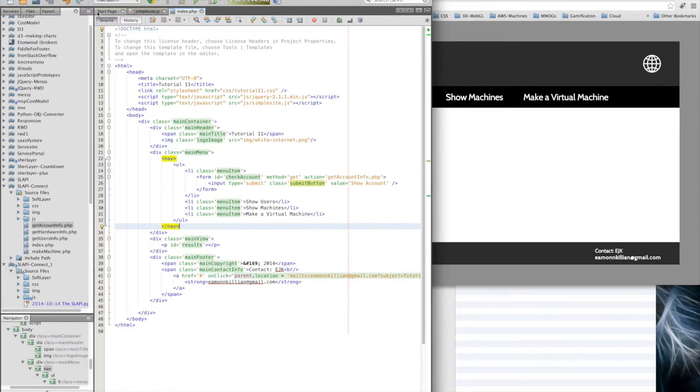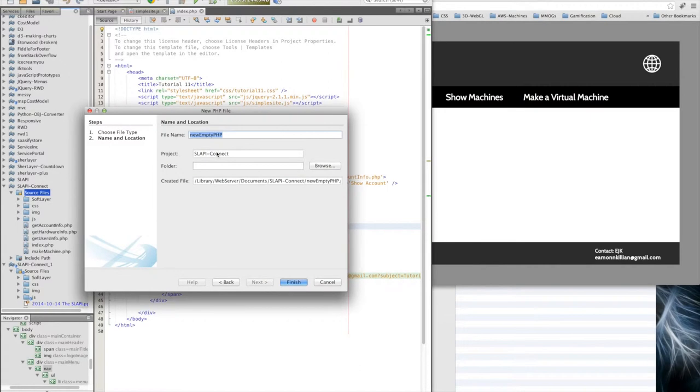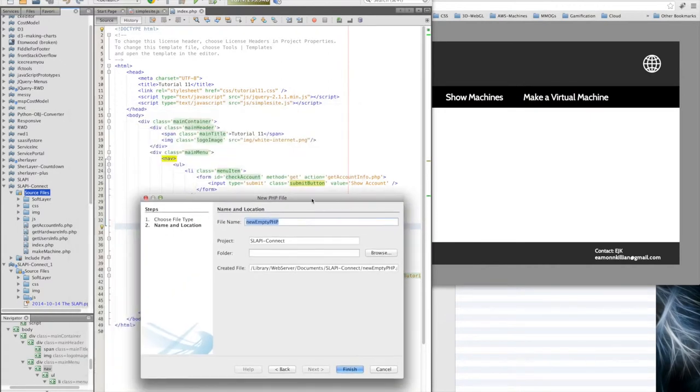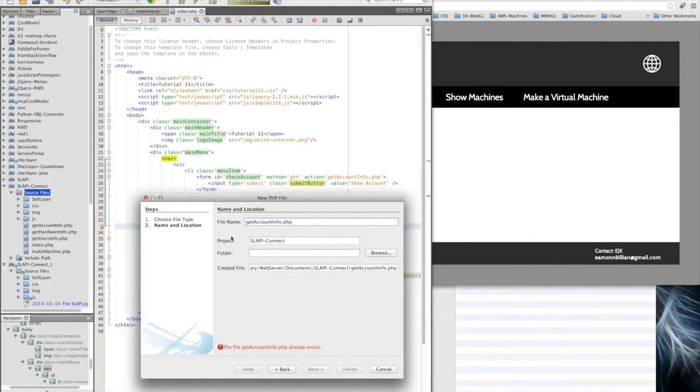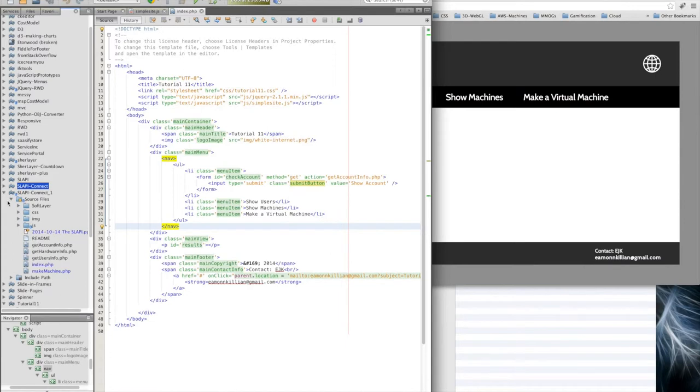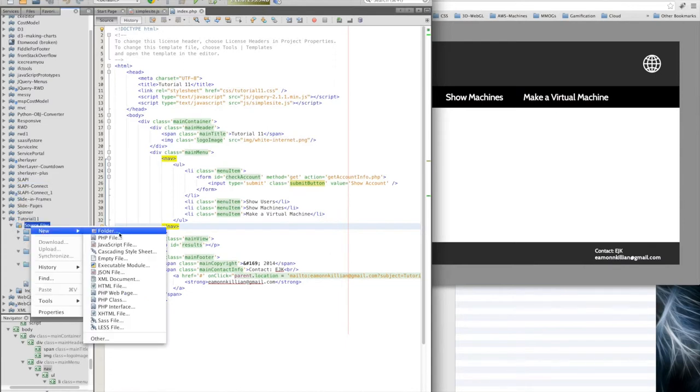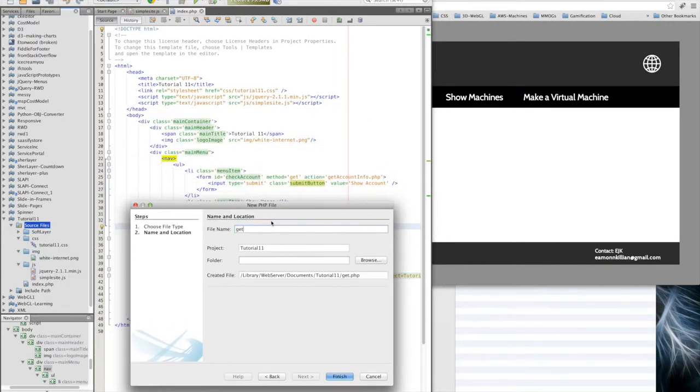Let's create a new file. In here we're going to have a new PHP file. We know the name because we just put it in there - get account info dot PHP. I'm in the wrong directory. That's the previous one. Here we go.